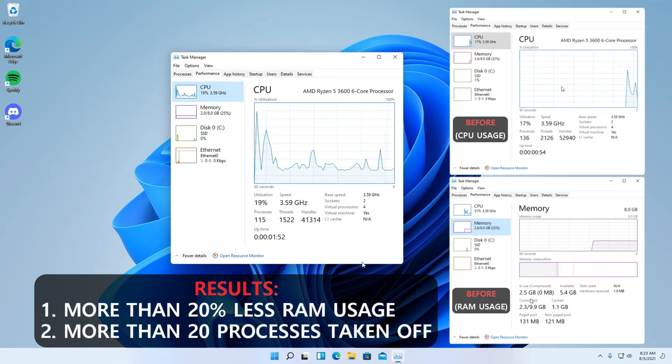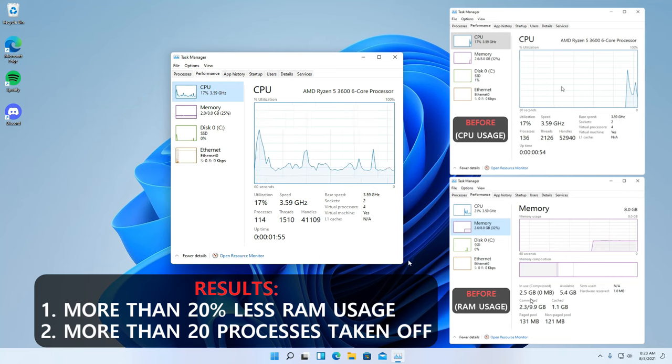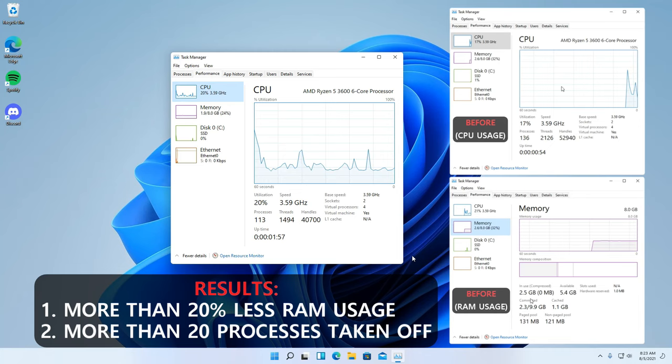How much more will it improve on your current Windows 11 that probably has a lot of processes running and bunch of unnecessary startup programs?